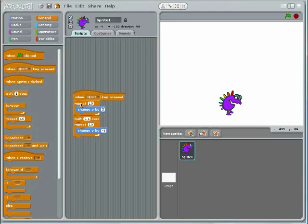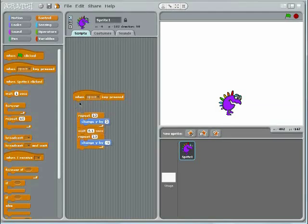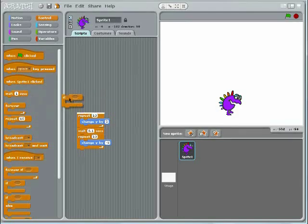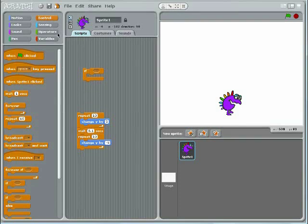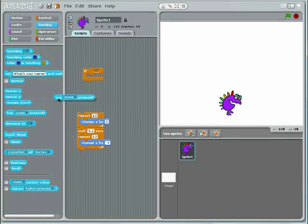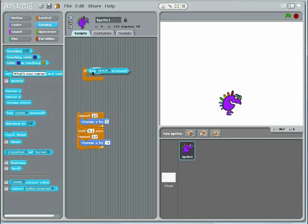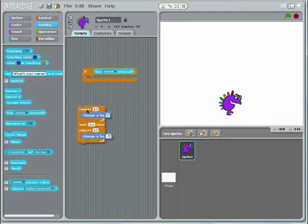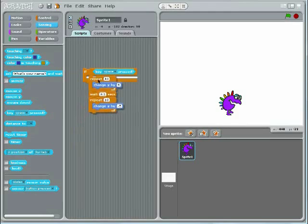Get rid of the Key Pressed trigger, pull an If block into your workspace, switch to the Sensing palette, find the Key Pressed block, and drop it into the diamond-shaped slot on the If block. Now drag the movement part of your script into the lower portion of the If block.